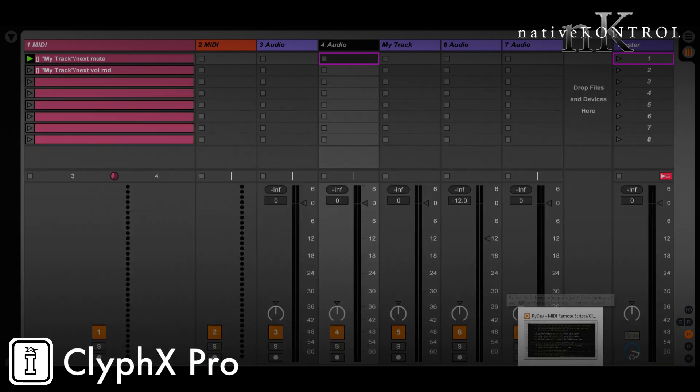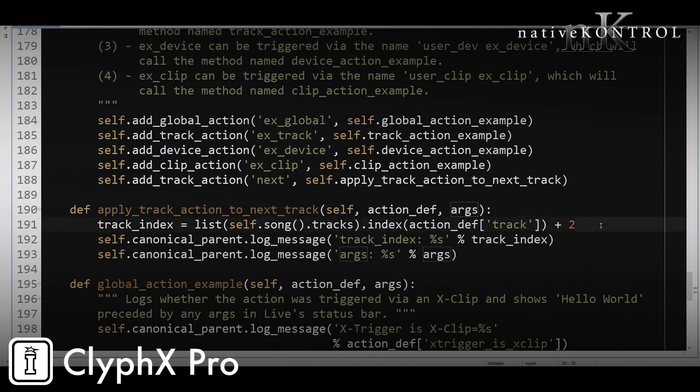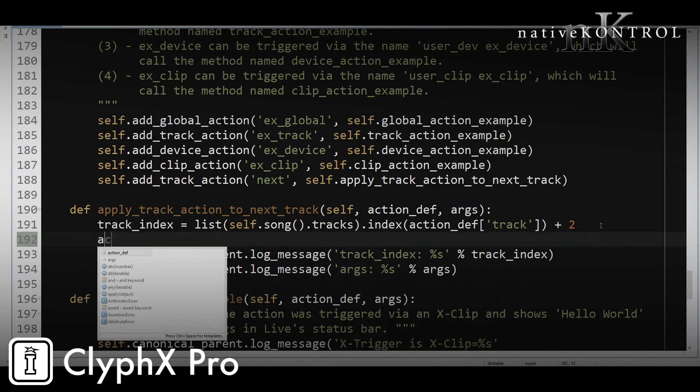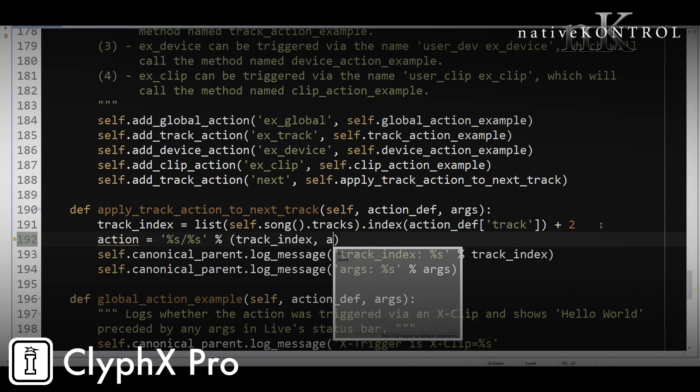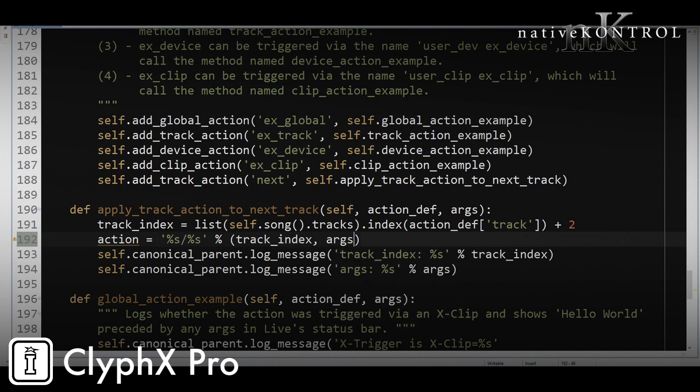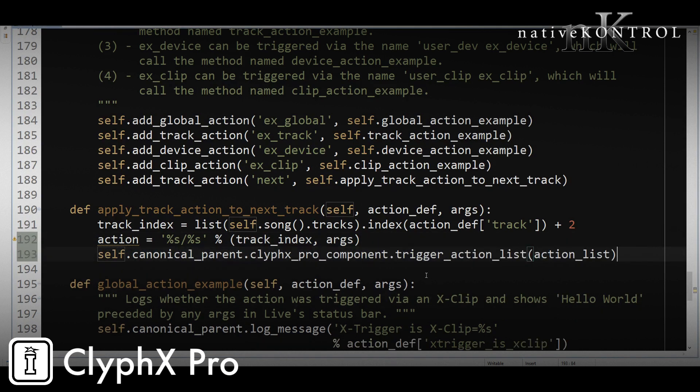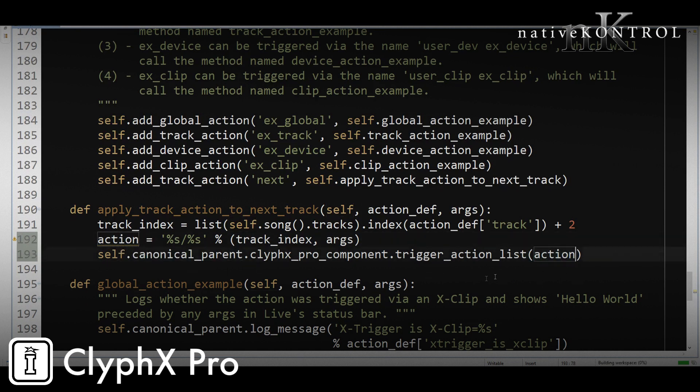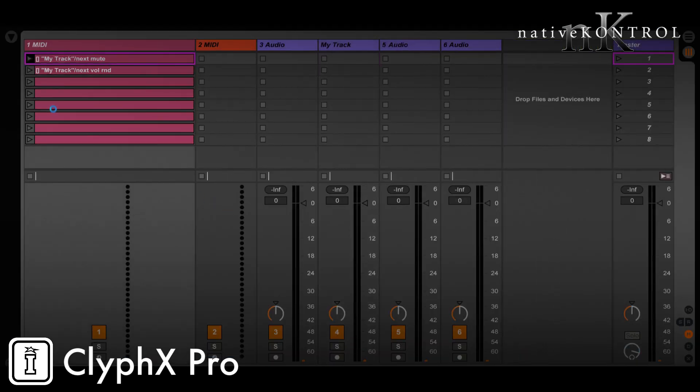The next thing to do is finish up our code. So we're just going to simply tell ClyphX Pro to execute whatever action we pass and that action is going to be listed in args to the track index. So the action looks like this. This is going to be the form of the action. So it's going to be the track index slash the argument, the arguments that we receive. And we'll fill in those blanks again with track_index and args. And there's a handy function that's listed up in the notes, you don't need to memorize this, that allows you to trigger ClyphX Pro actions or action lists. In this case, it's just going to be a single action and we'll paste that in here. So let's just run through the code again. We're getting the index of the selected track, then we're adding two to it to offset and get to the index of the track after it. We're creating the action that we want ClyphX Pro to perform and then we're telling ClyphX Pro to trigger that action.